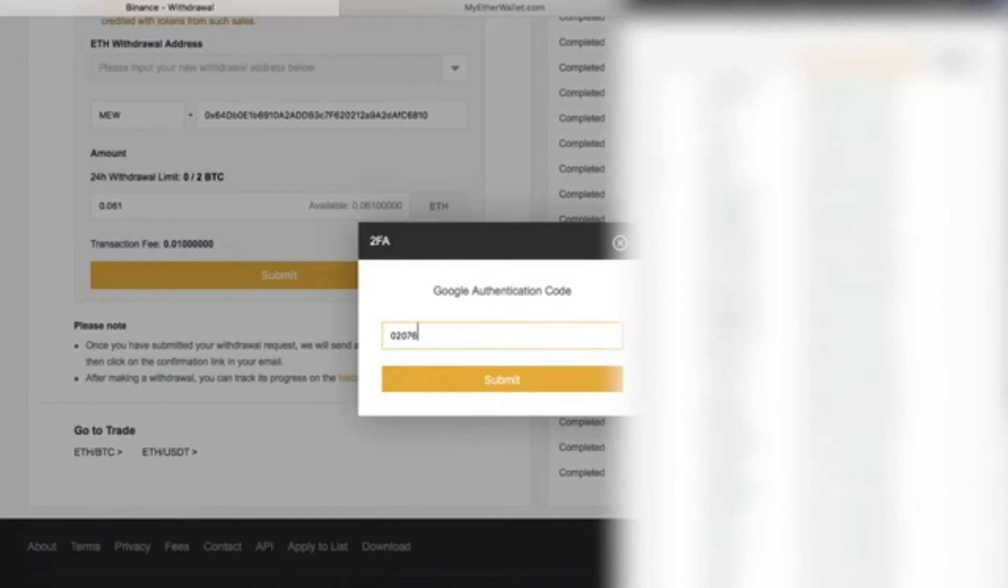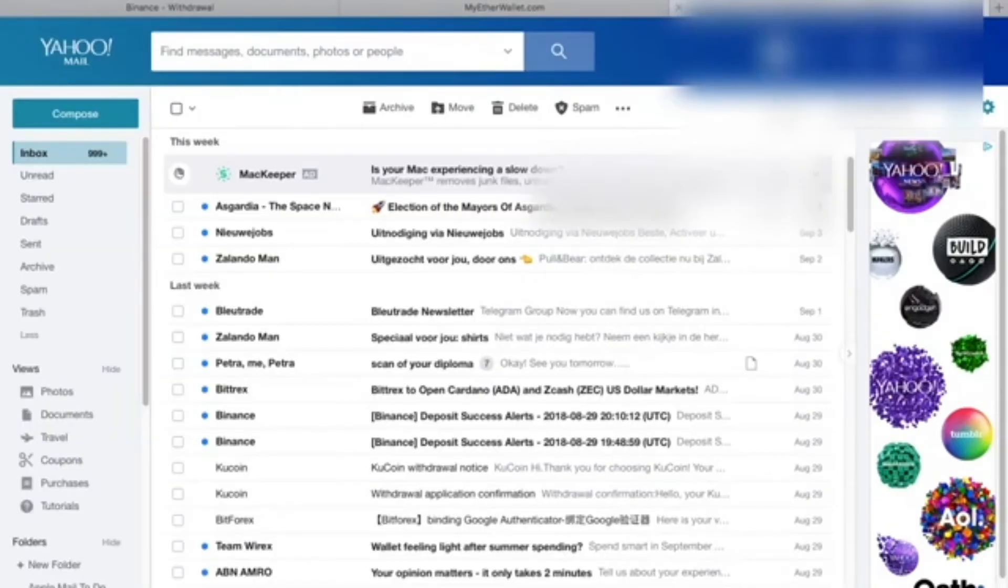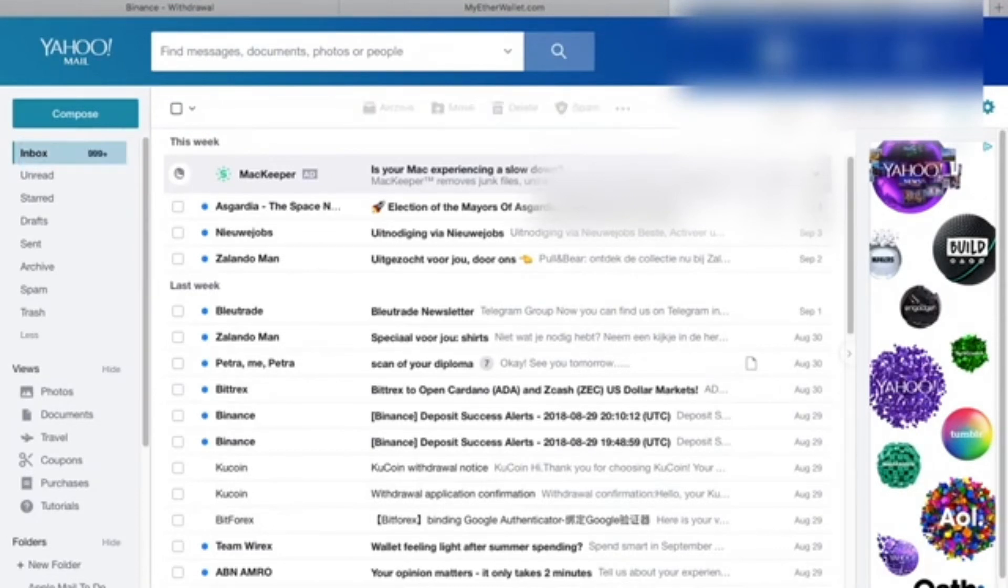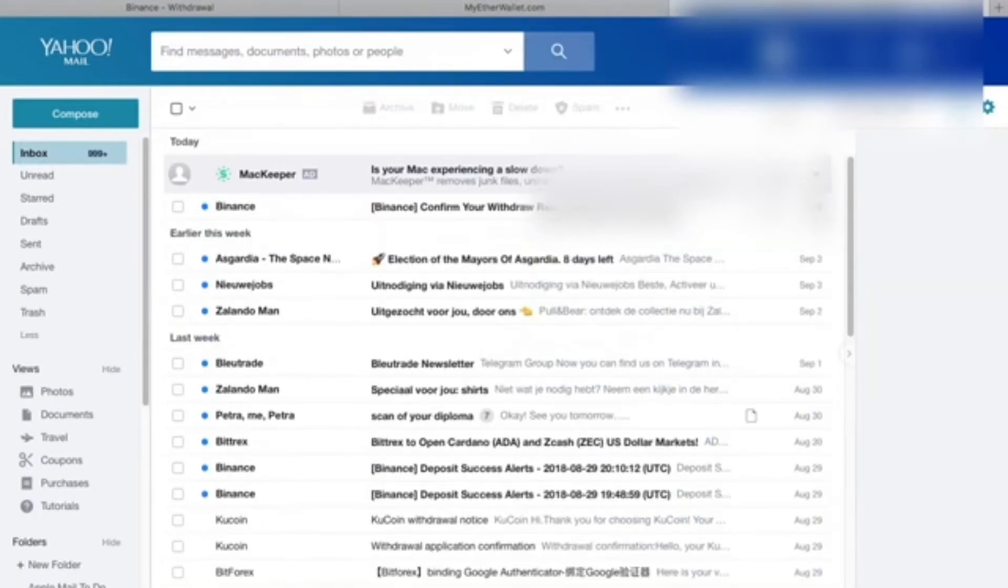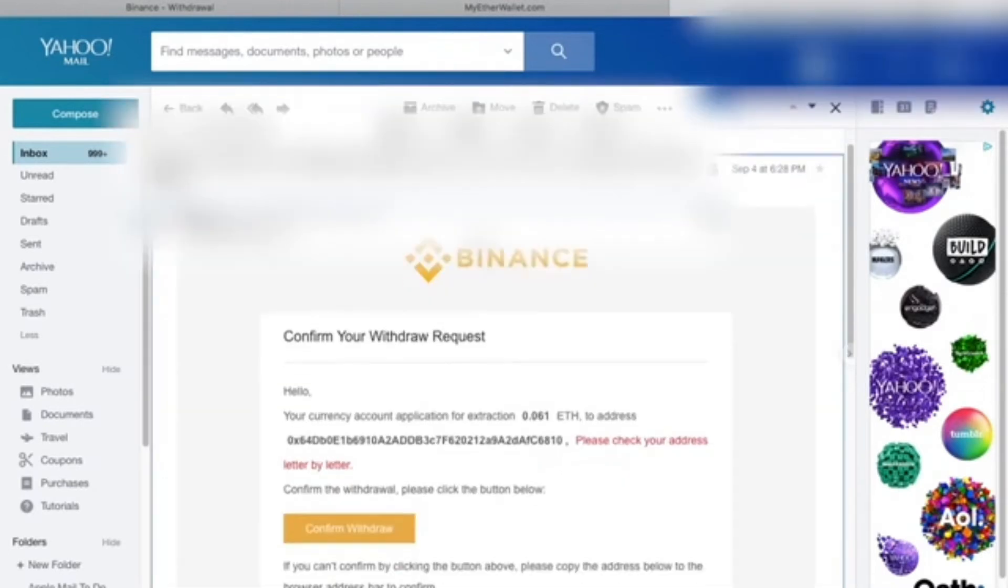We have the transaction fee and the amount that we'll receive after the transaction fee is taken into consideration. To withdraw, simply click Submit.